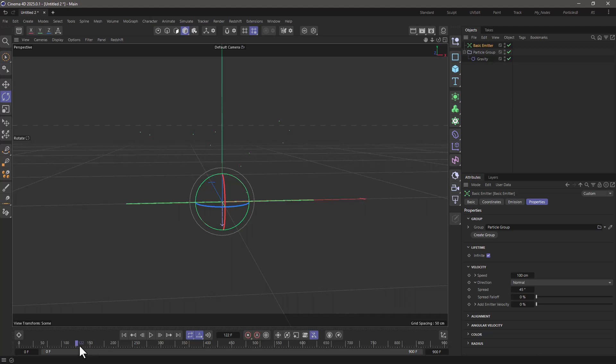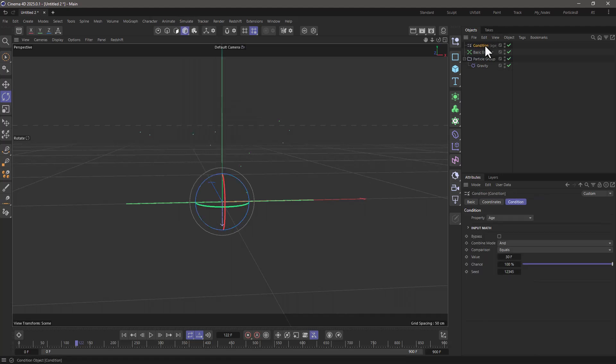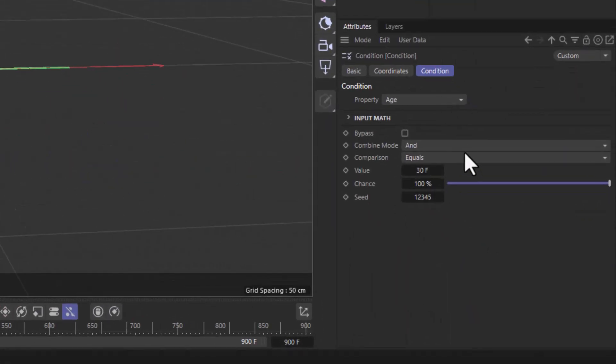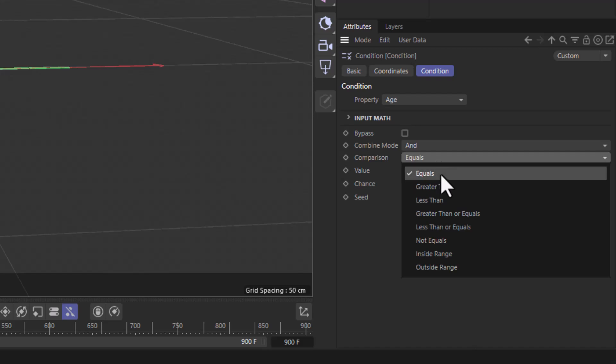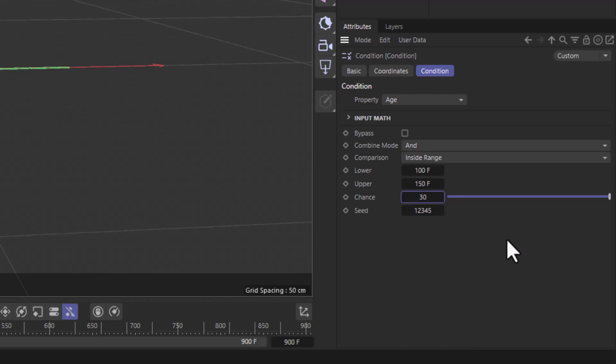What I'm going to do is use a condition. Go to simulate, conditions, and let's get a condition, and I'm going to put it after the gravity. The condition is going to check if the age is inside a certain range, between 100 and 150 frames, and I'm going to give it a chance of 30%, so we get a bit more randomness.